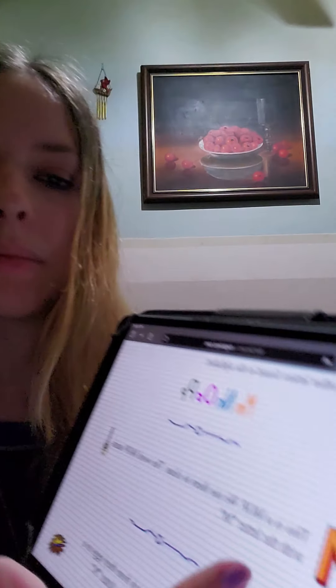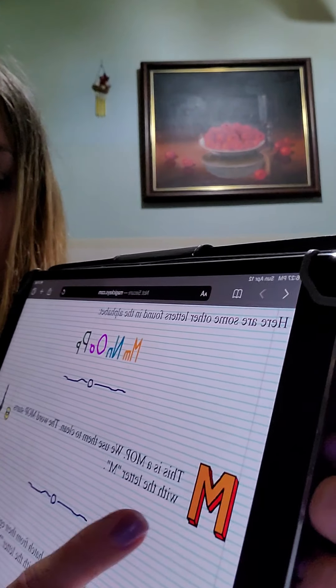This is a mop. We use them to clean. The word mop starts with the letter M.